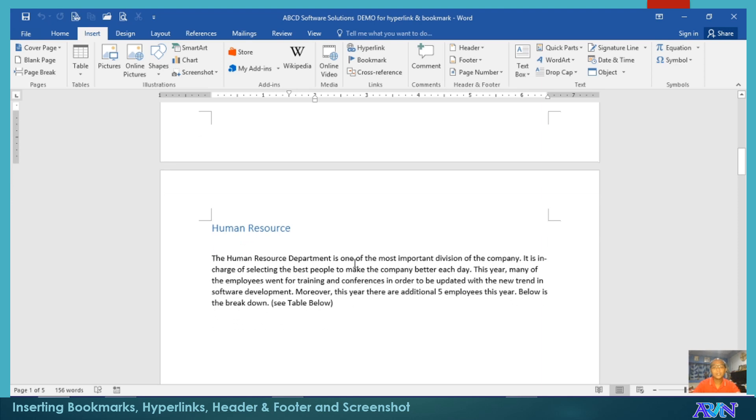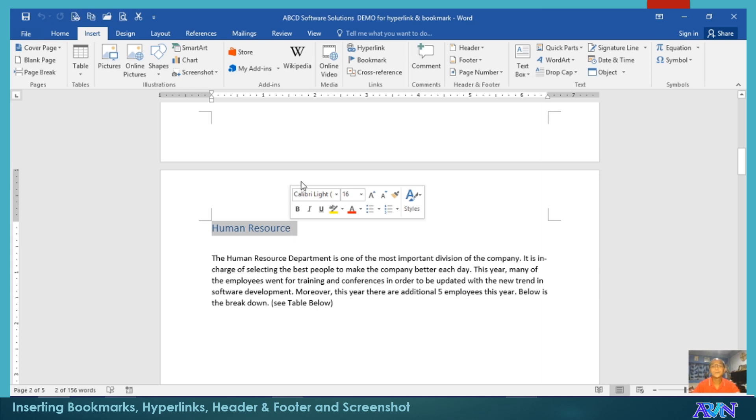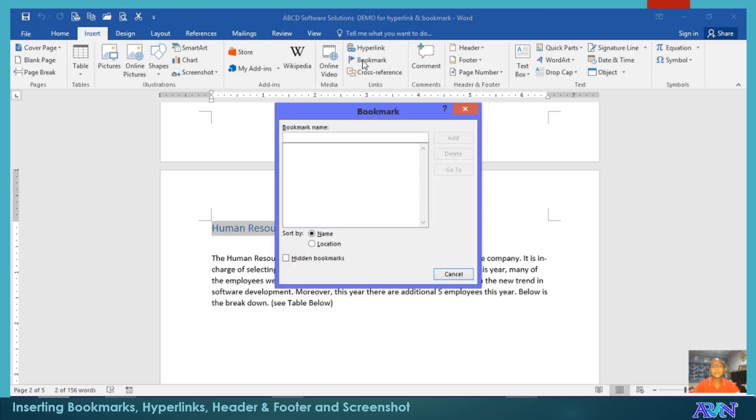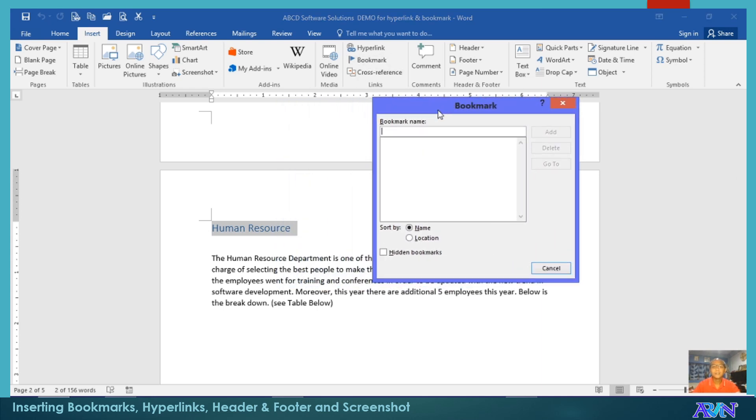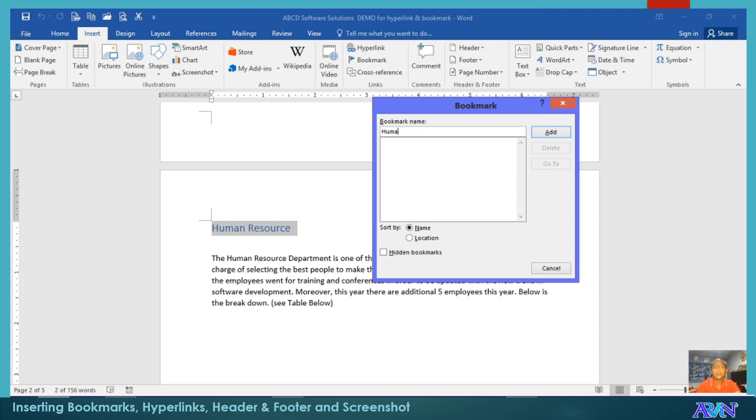Say for example, in page two, I have here Human Resource. I will highlight, click bookmark, and then type the name of the bookmark. Take note, when you type a name for the bookmark, there should be no space. So for example, human resource or HR if you want to, and then click add.